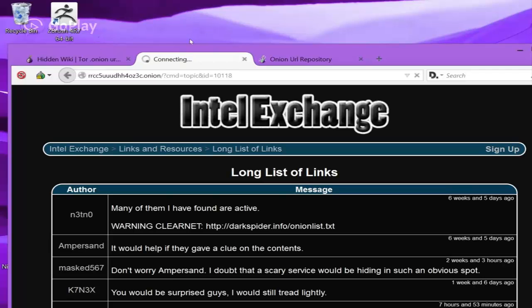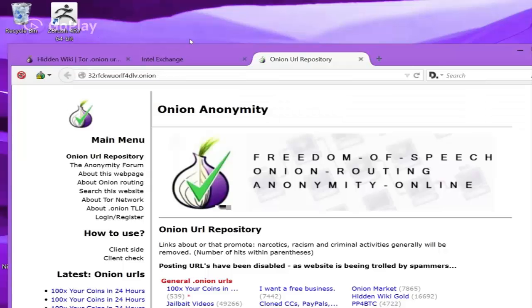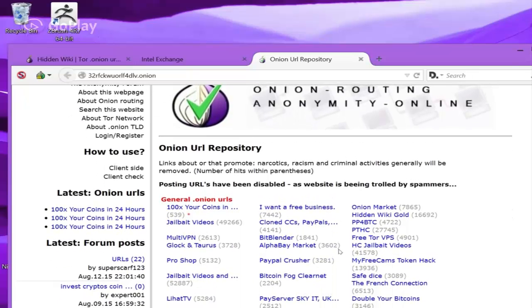And then, the last thing is Onion Repository. Now, you want to stay away from things like jailbait videos or child pornography. It's illegal and will get you caught and put in jail.